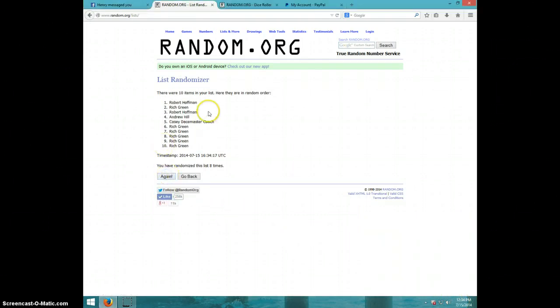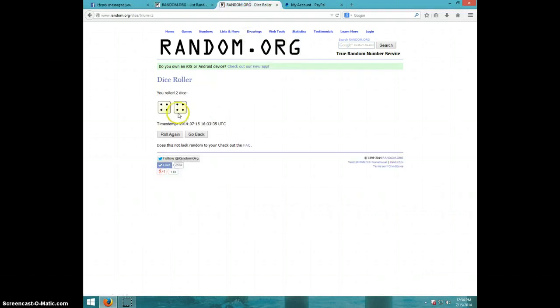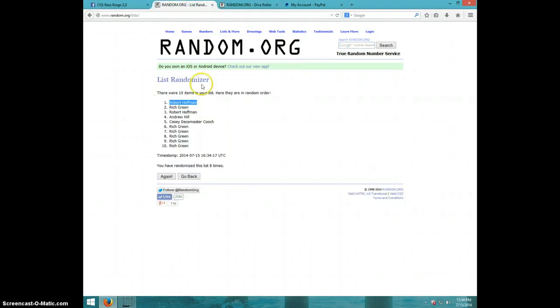Robert. Wow. Congratulations, Robert. Eight times. Dice roll was eight. Robert is on top.